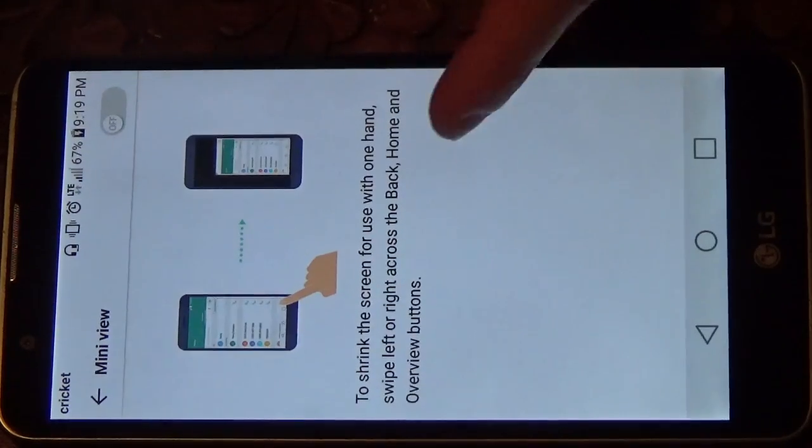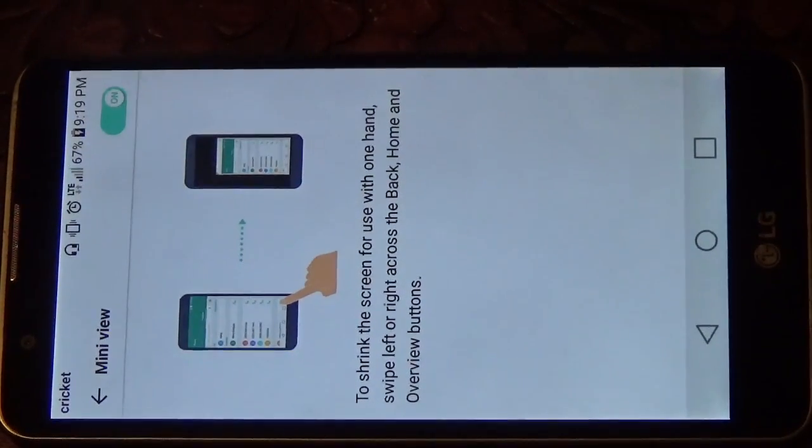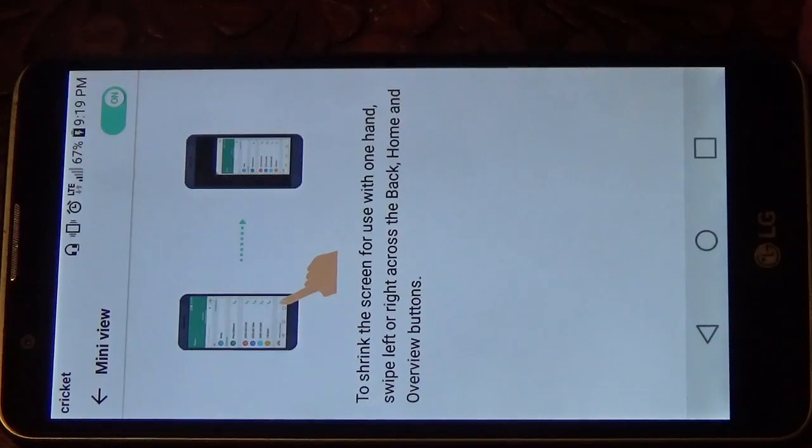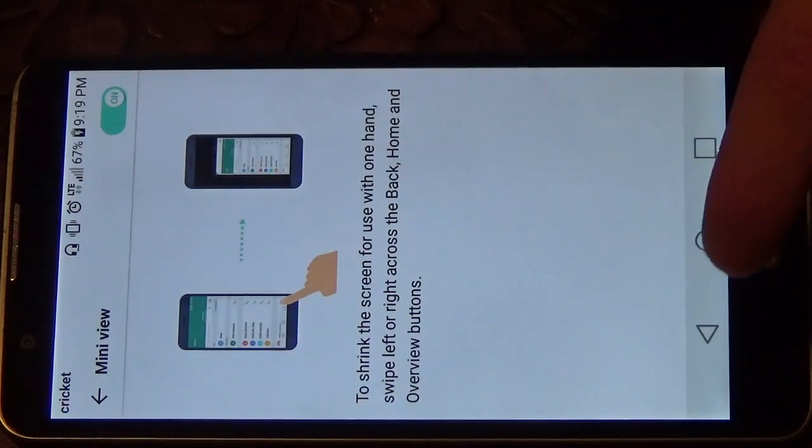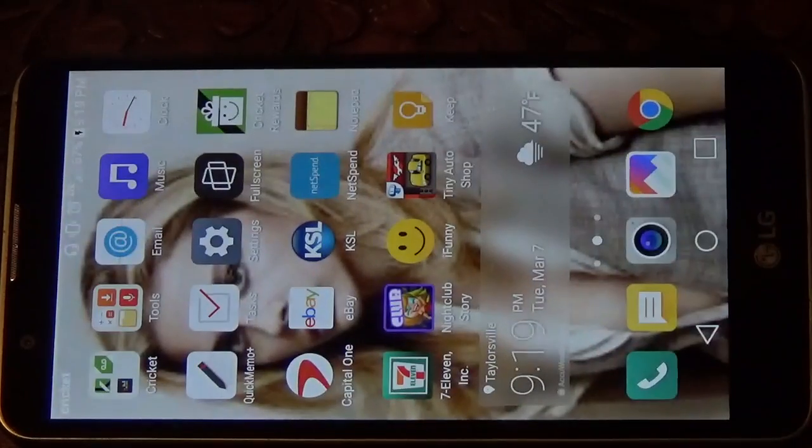So what that does is it's going to shrink it so you can use it with one hand. You're going to want to make sure it's turned on, then go back to the main menu.